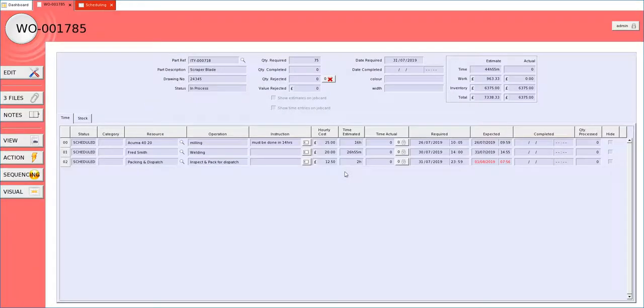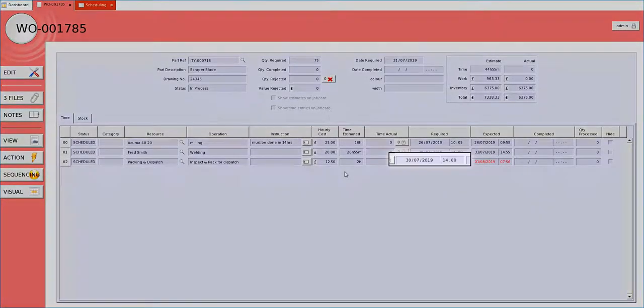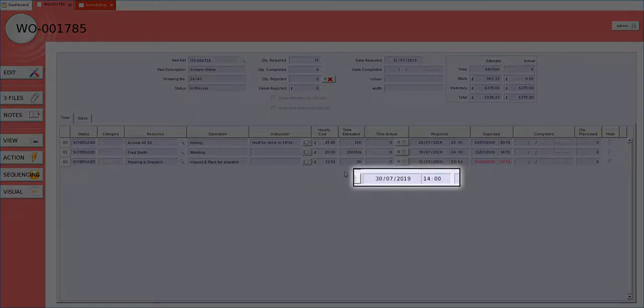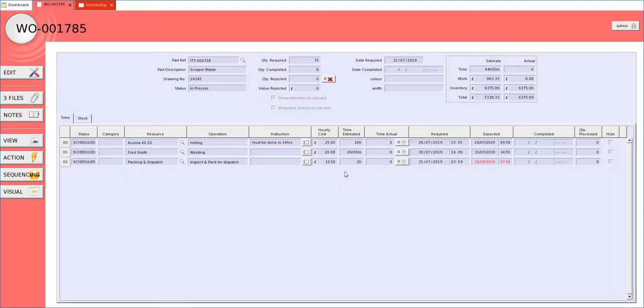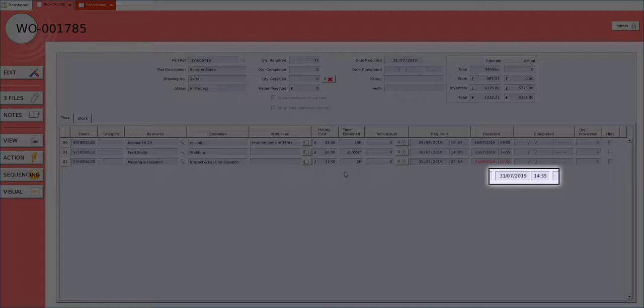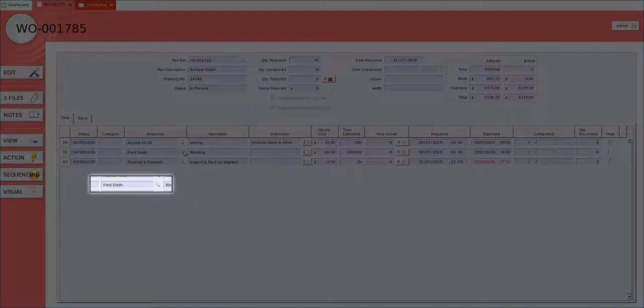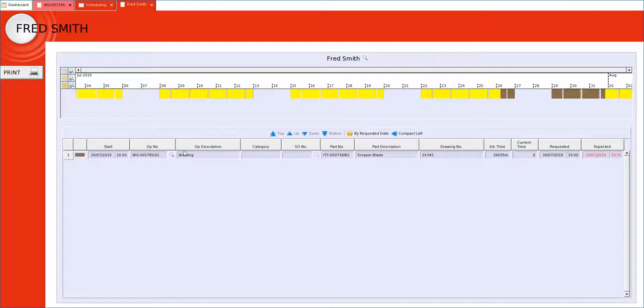On this particular job when we are talking about Fred Smith we have asked for the operation to be done on the 30th however it is going to be done on the 31st. And if you want to explore that we click on the magnifying glass at the side of the resource that takes us through to that resource.